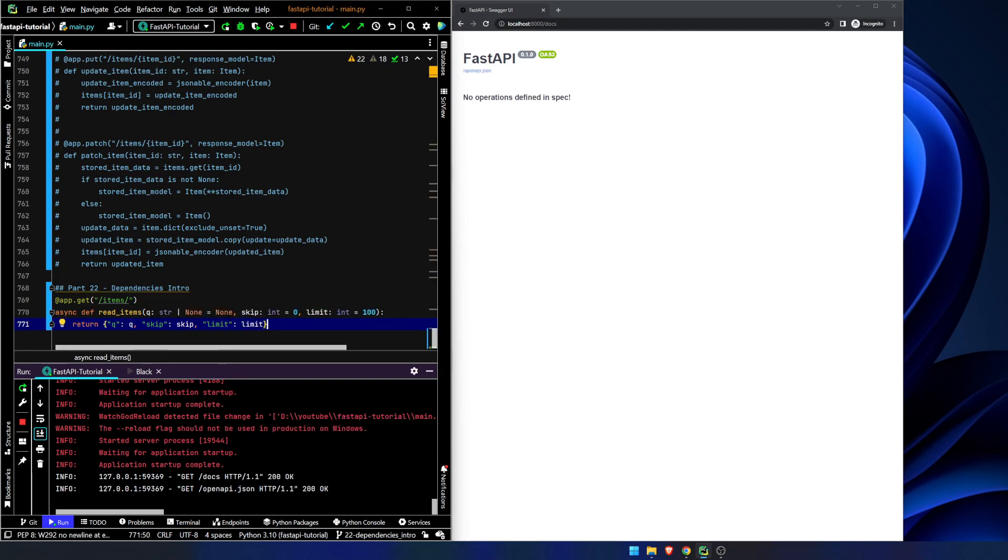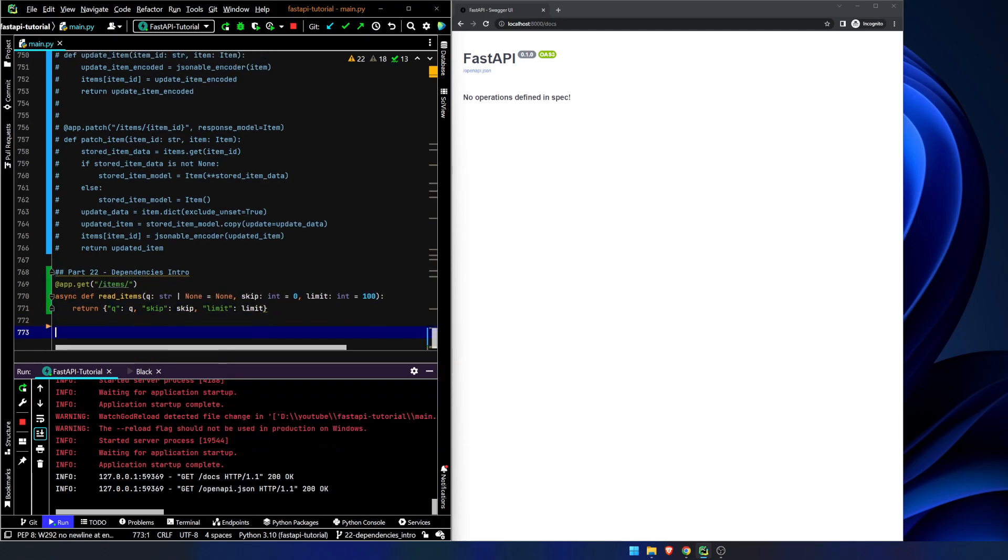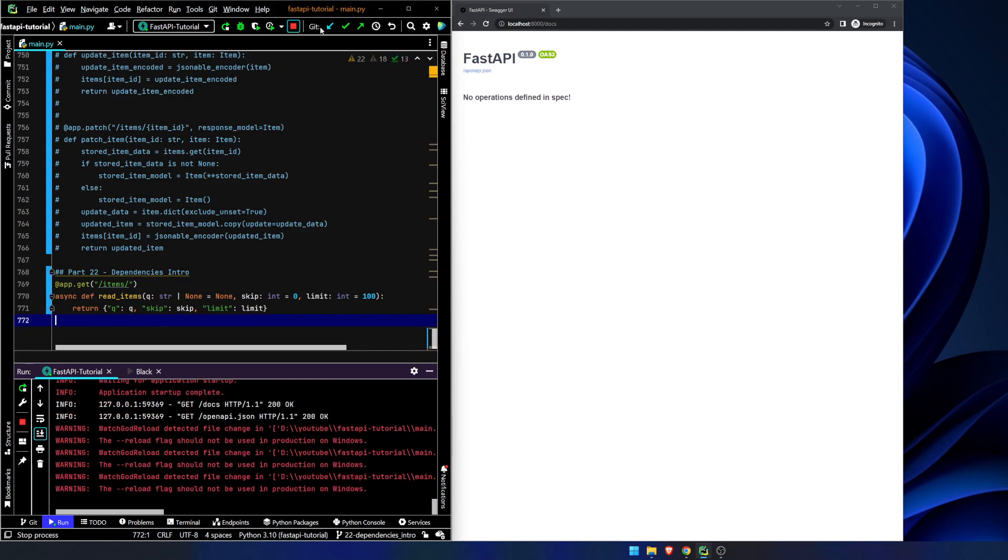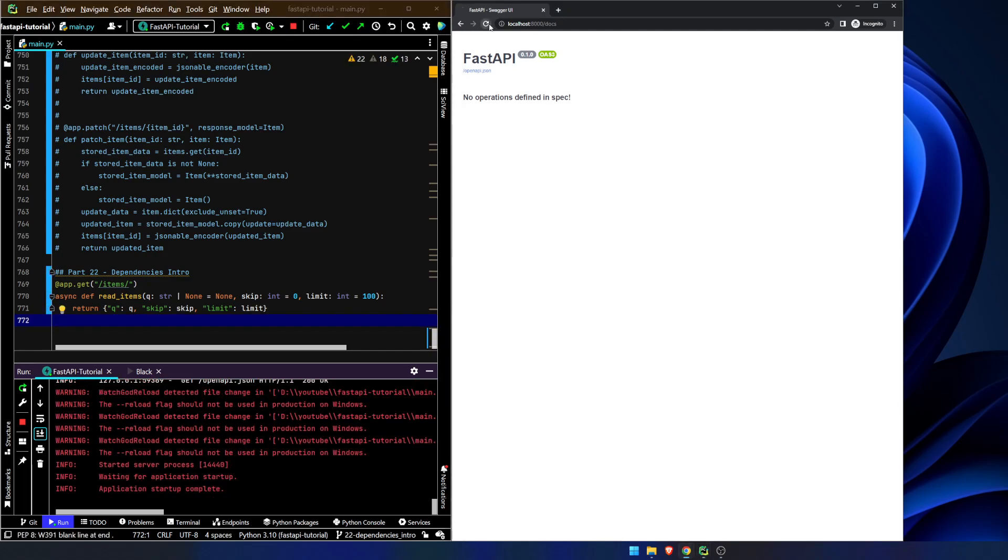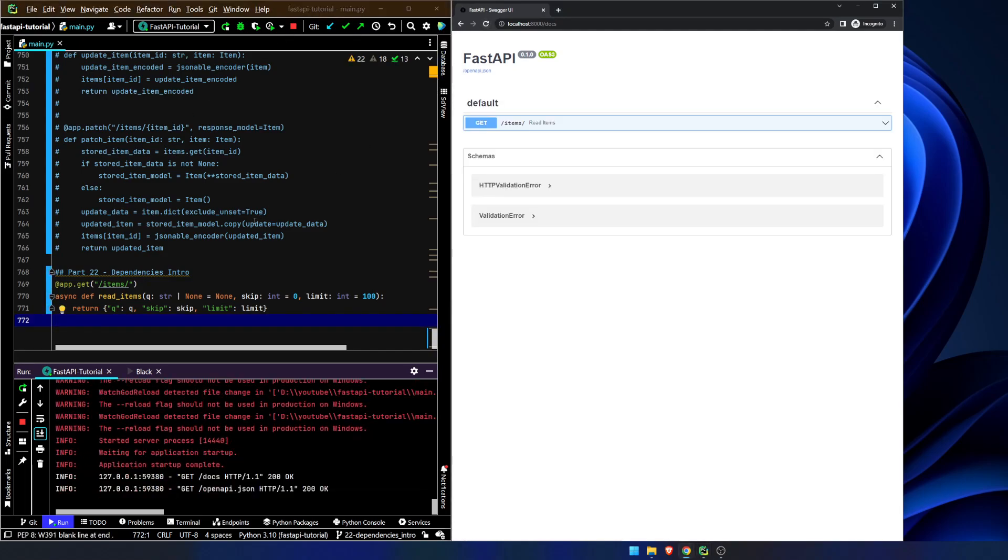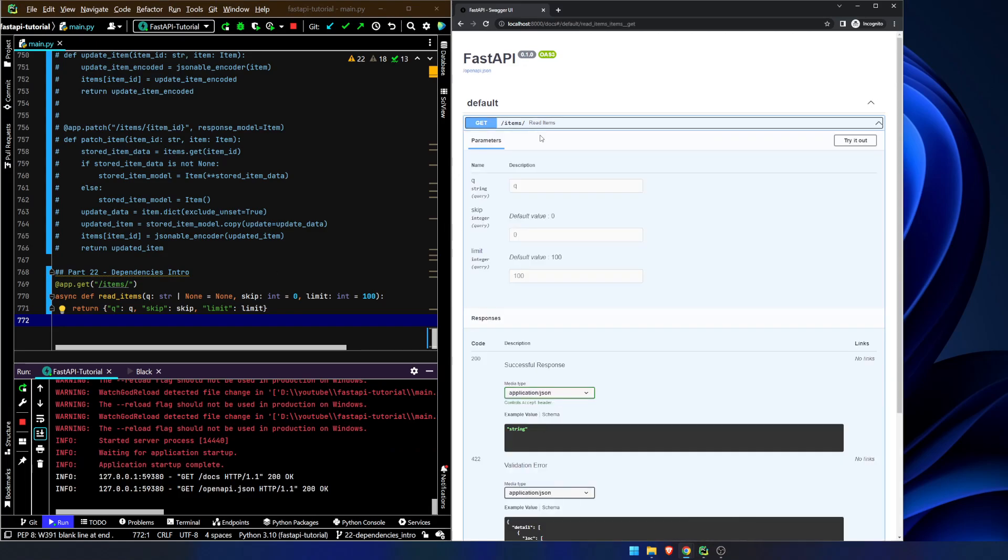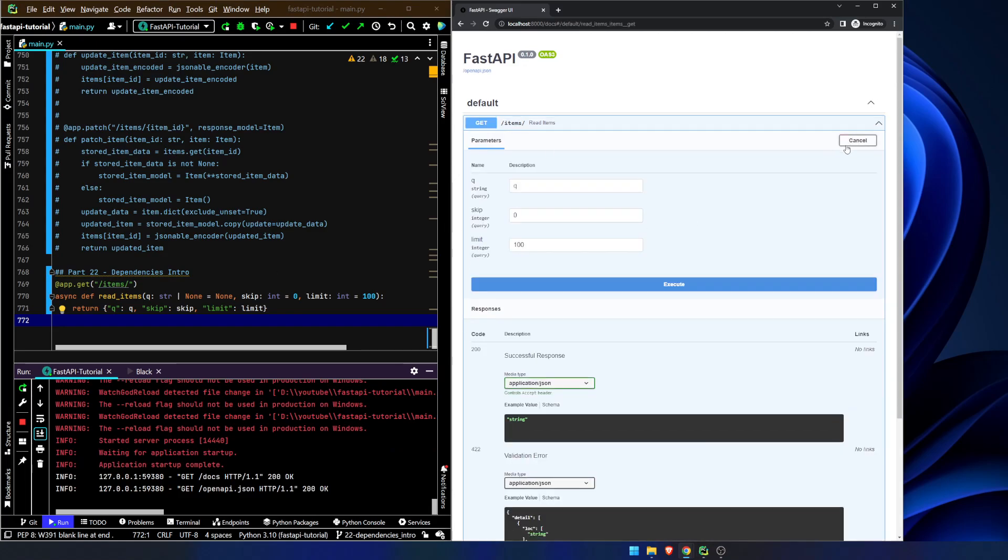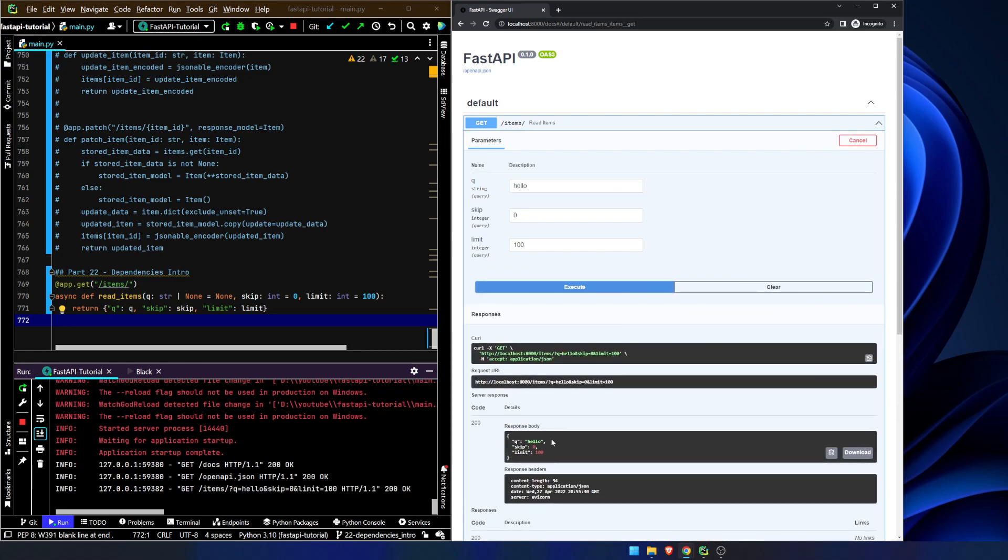So we're reading the items. This is very typical functionality when you have a list of items or a list of anything really. You want to have pagination, you might want to have search and sort functionality, things like that. You can see here, hello, we get our results back.